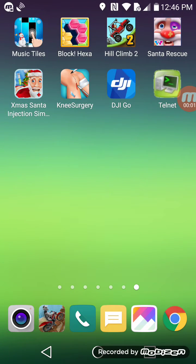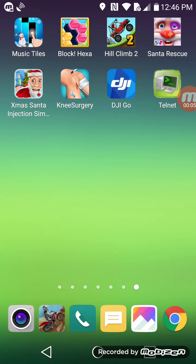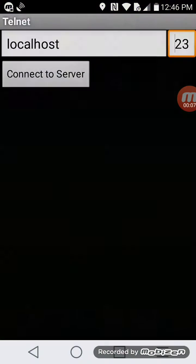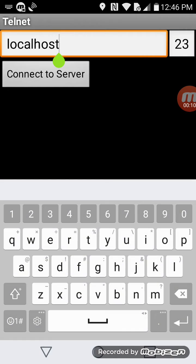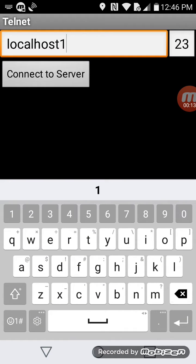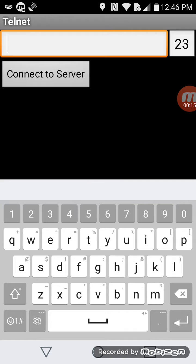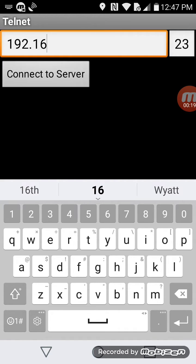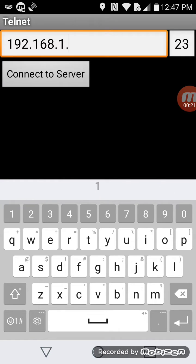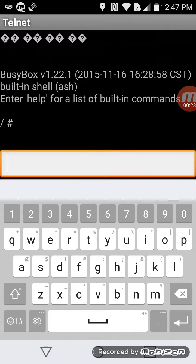Alright, both the drone and remote control are on. I'm opening Telnet, logging into the controller at 192.168.1.1 and connecting.